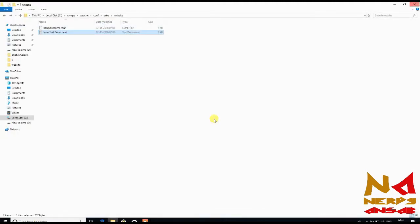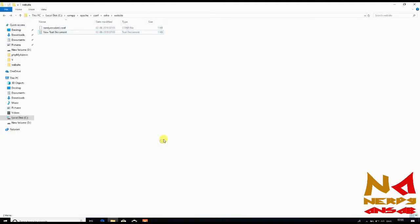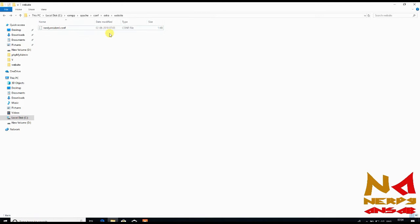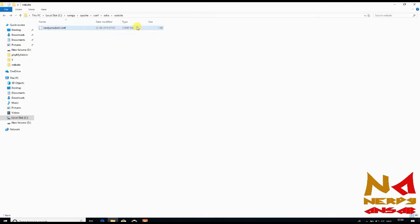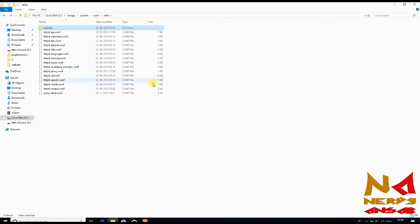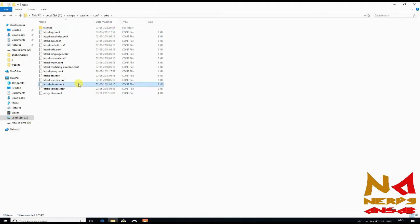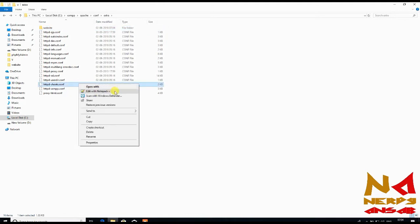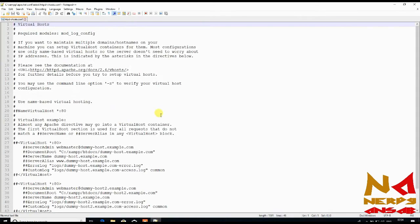Now you can delete the txt file. Open httpd-vhosts.config with Notepad++.